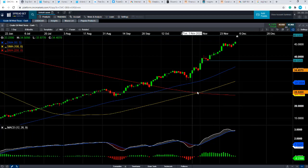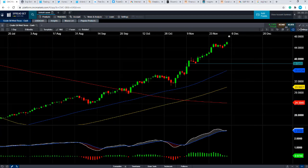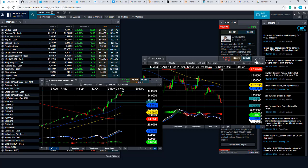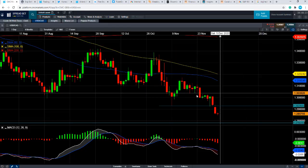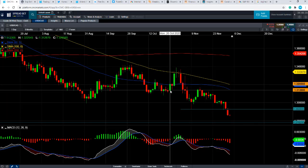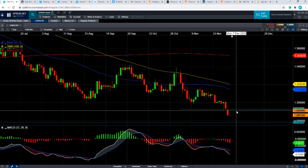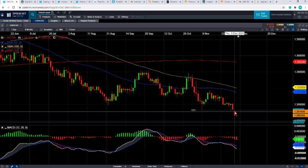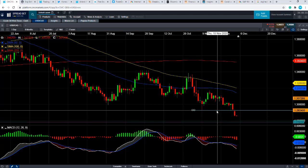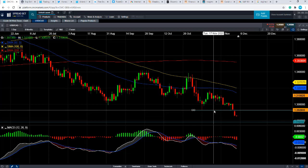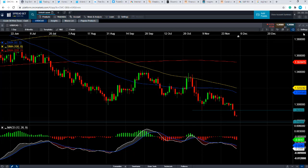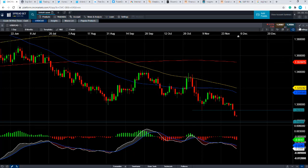If that is the case, that's likely to have a positive impact on the Canadian dollar, and therefore that could continue to put pressure on the dollar CAD. There's been downward momentum across the board on the US dollar, and conversely there's been strength on the Canadian dollar because of the rebound in the oil market.